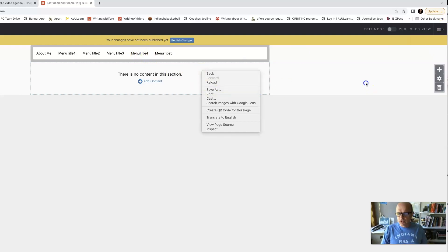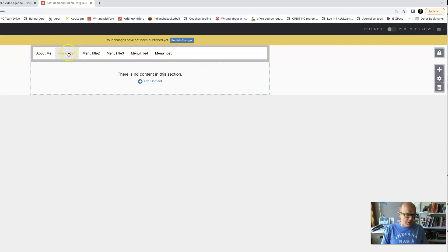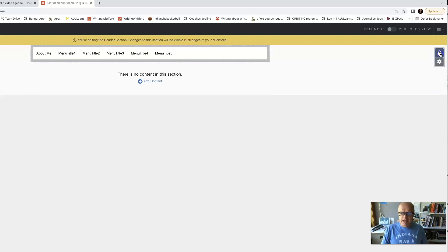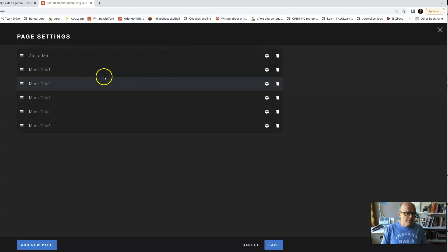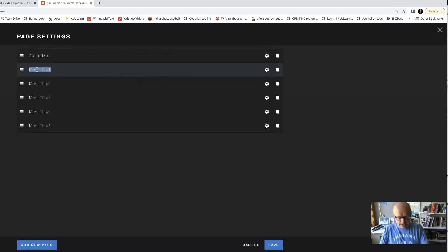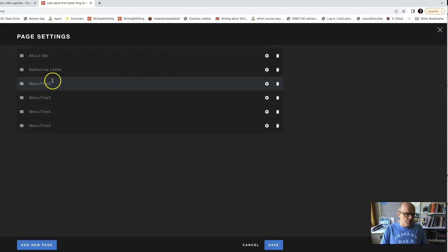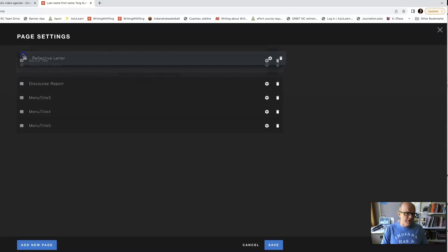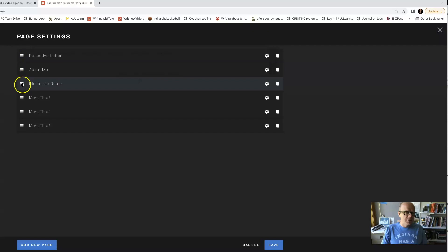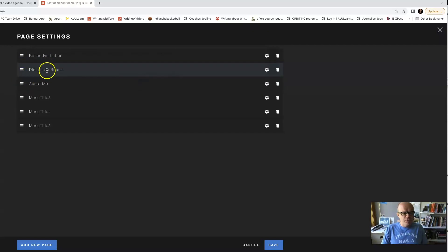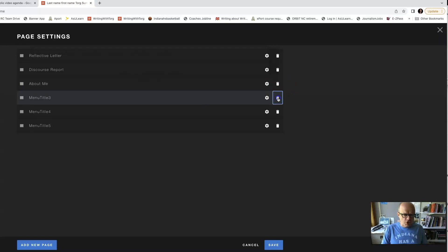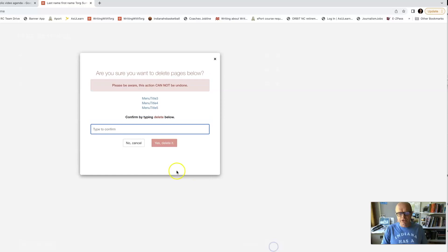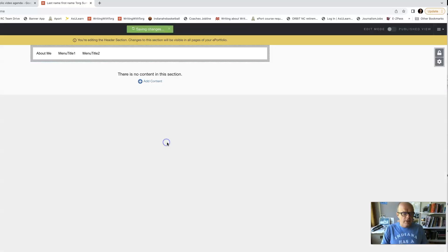So now let's kind of look at this menu up here. This actually comes with an About Me. If I hit this unlock button, and then I come in here and I do this on the edit. Now, so it says About Me, let's say I was going to do Reflective Letter and Discourse Report. And let's say that I wanted my Reflective Letter to be first. I can move my pages like this, the Discourse Report second. So I can move these things around. I can rename them. I'm going to trash these. I'm going to hit Save. It's going to make me hit Type Delete so that I don't delete anything by accident.